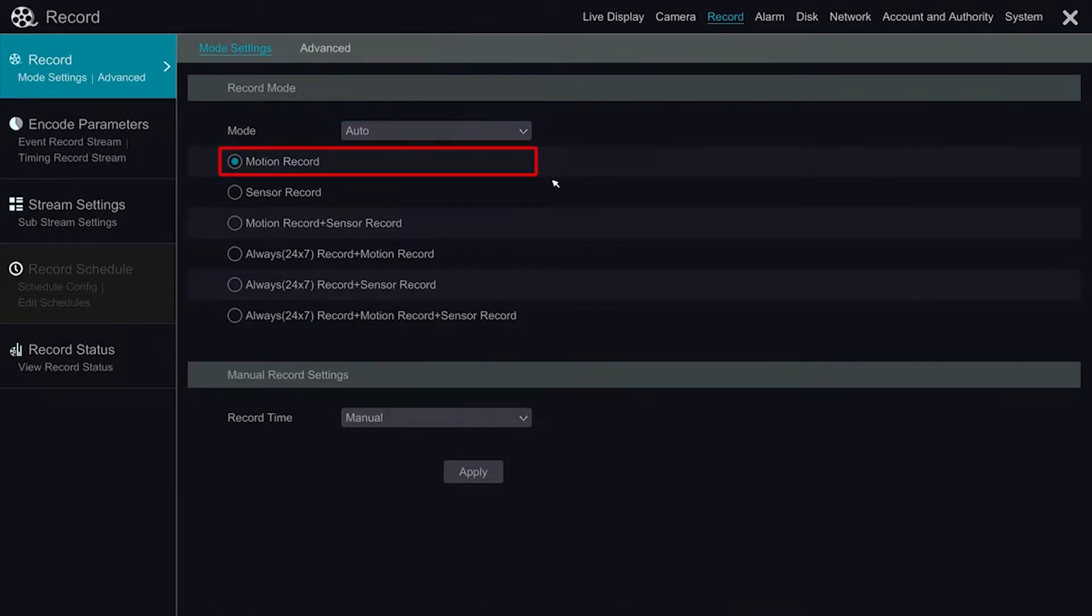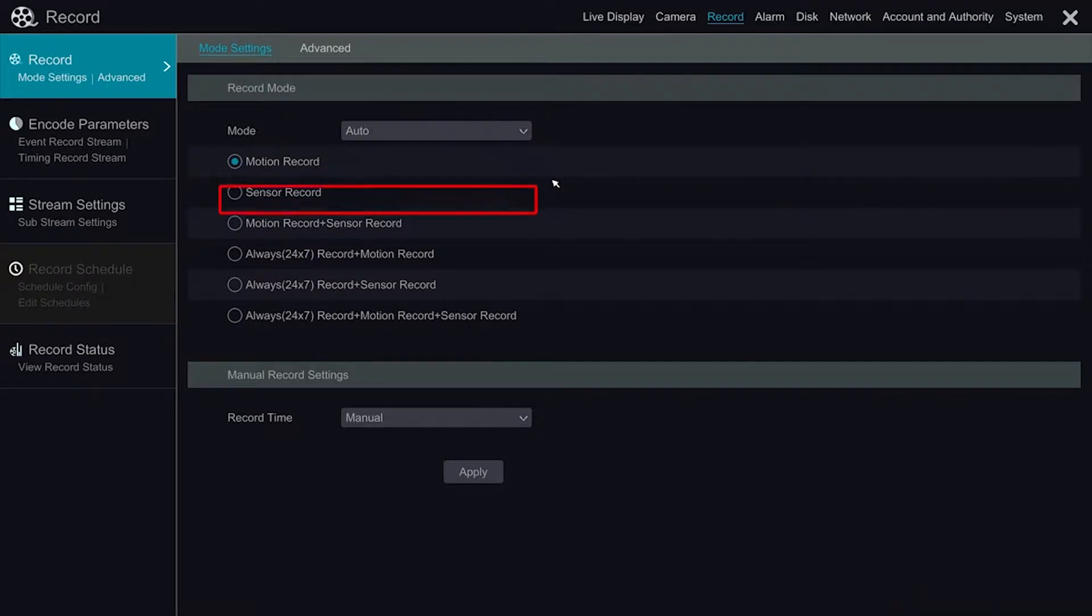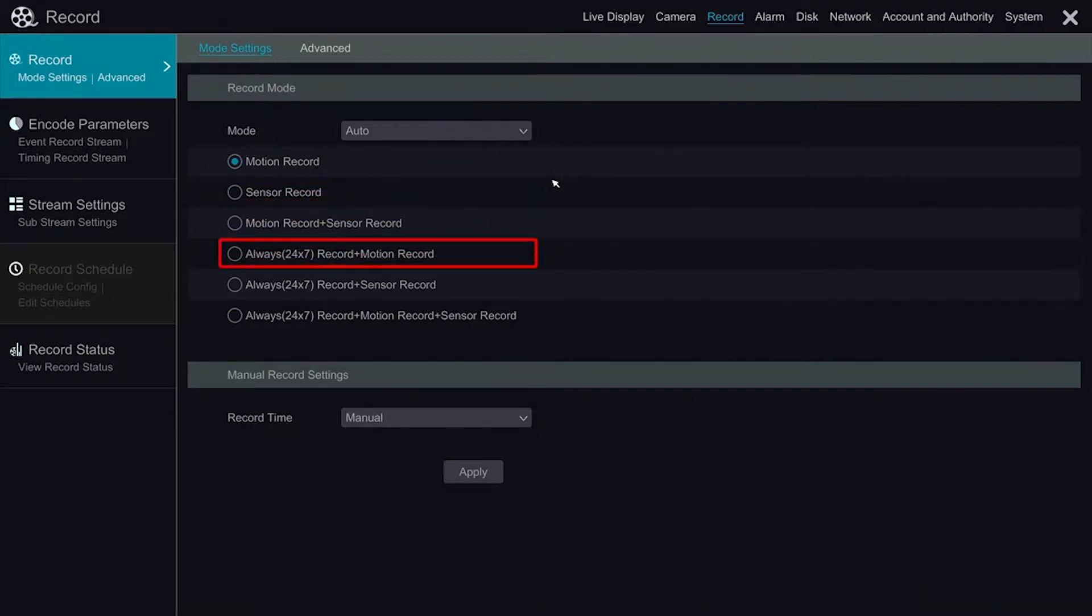Ranging from motion alone, sensor alone, to combinations of motion, sensor, and 24-7 recording.